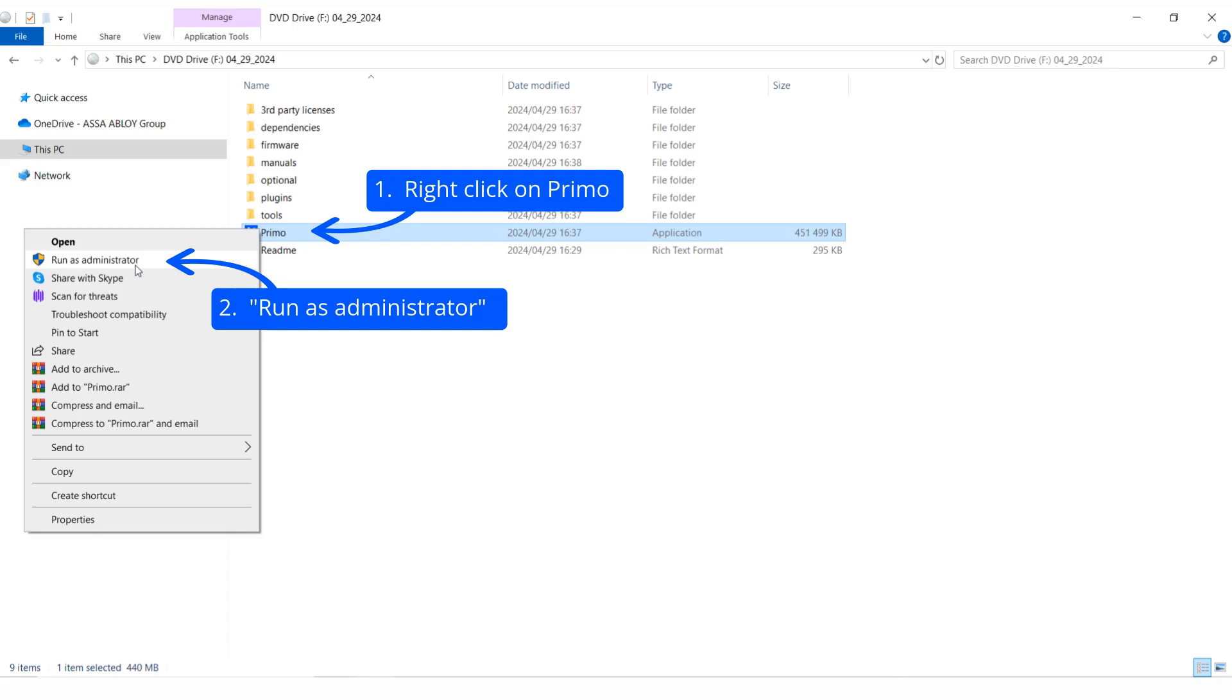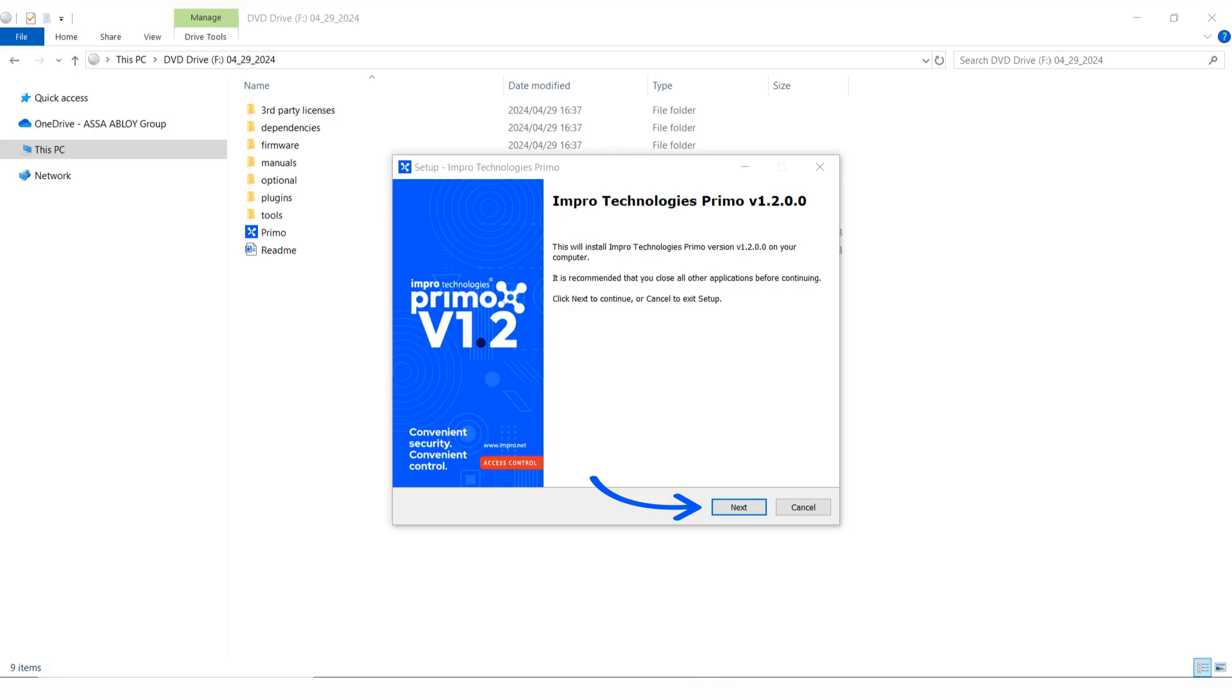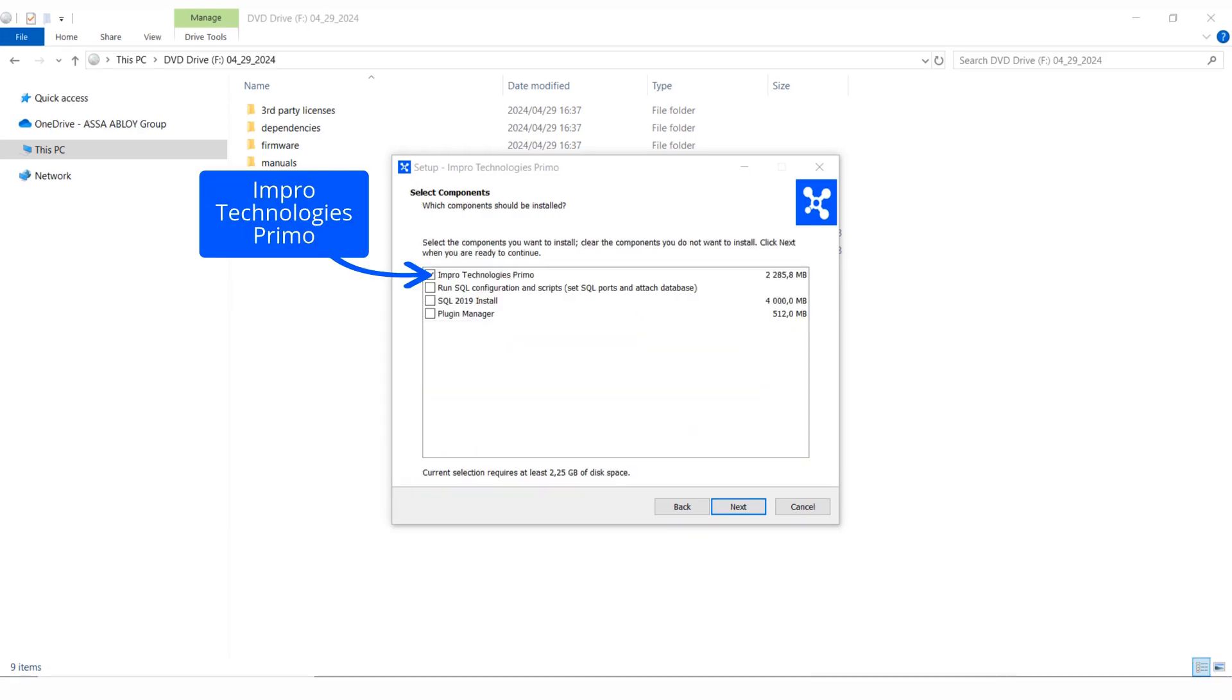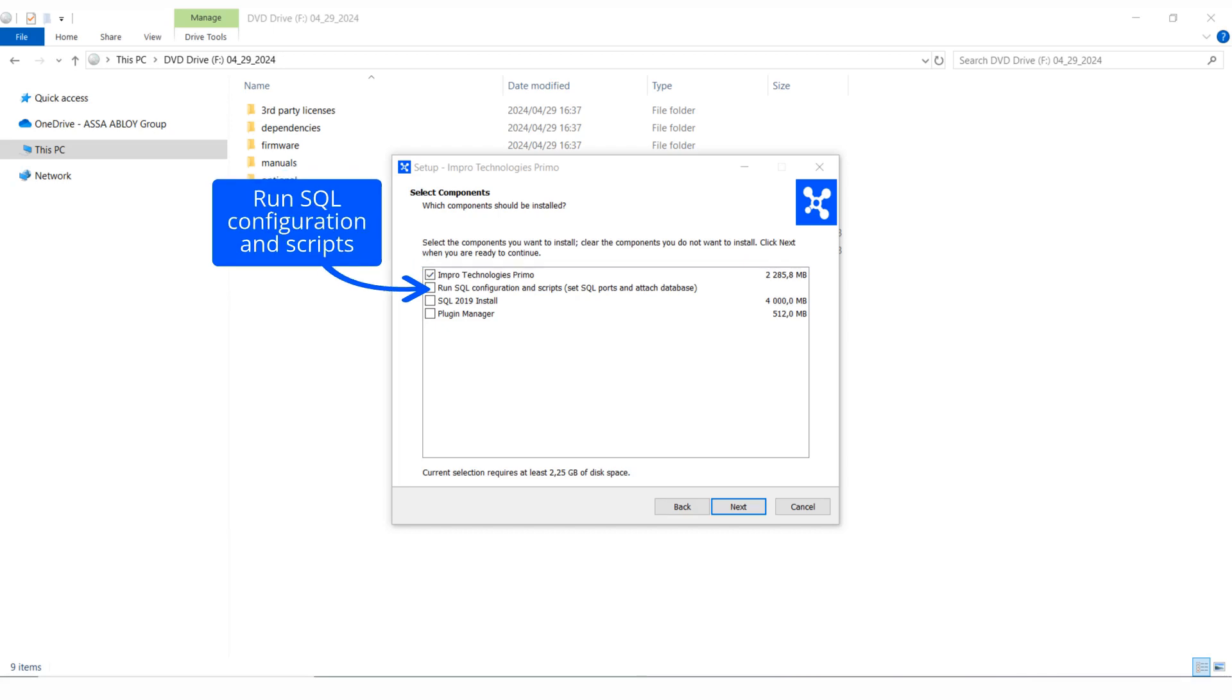It is recommended that you close all other applications before continuing. Read and accept the license agreement. Select Impro Technologies Primo to install the software. The component "Run SQL Configuration and Scripts" will create the sysdba login and attach a blank Primo database in SQL Management Studio.